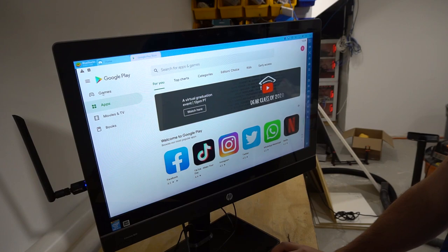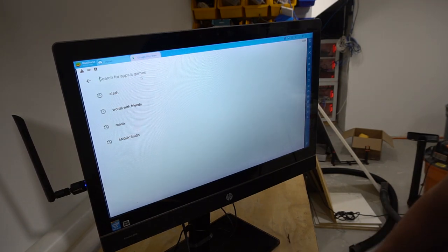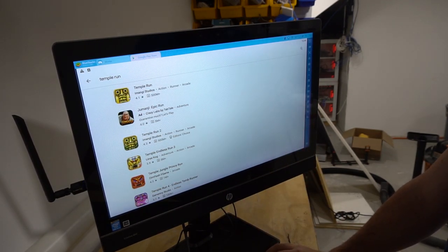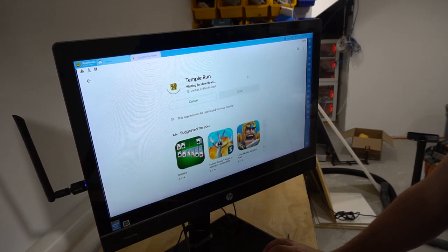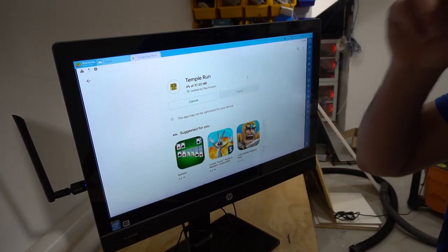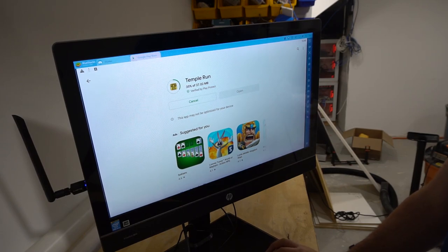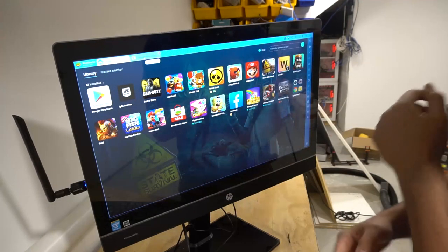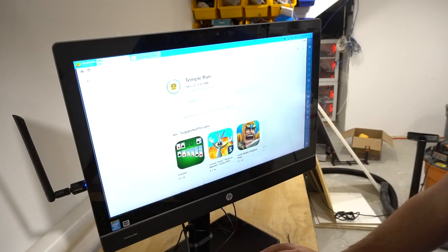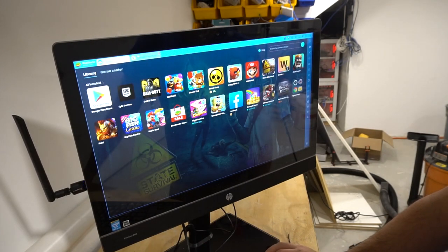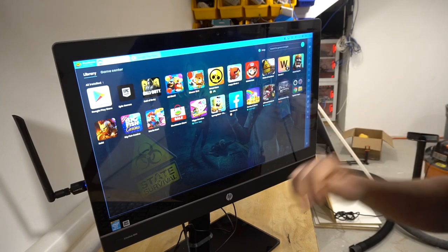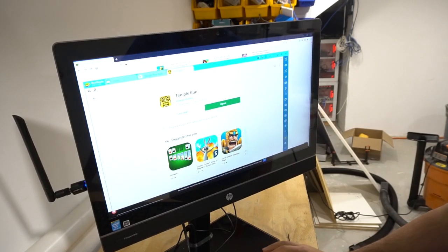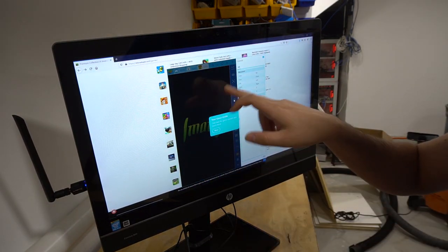Real quick, I want to open up the Google Play Store and download Temple Run just to show portrait mode. Temple Run is still free, so again I'm downloading a game off of the Google Play Store. You can go back to your tabs — you can have multiples open, but this specific PC can't handle multiple apps open at once. This is gonna install and then pop up in the library.